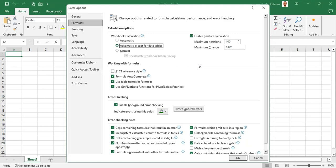Down here we have a setting called 'Enable iterative calculations.' Some financial models have circular loops or circular references in them, and this setting is needed for the computer to be able to solve those circular references. If this is not active it won't work out, so for financial models with circular referencing we need to have this checked.